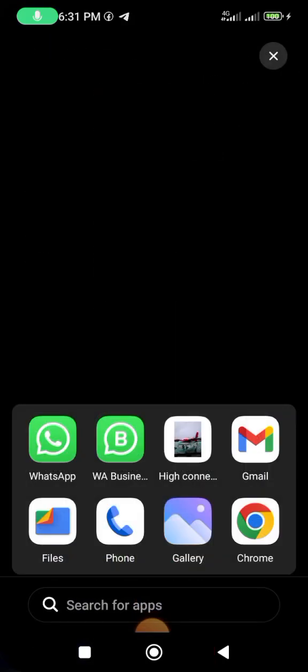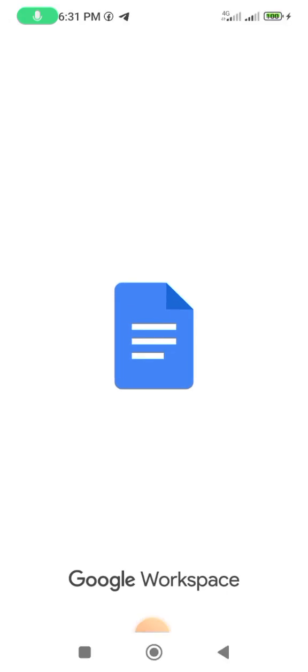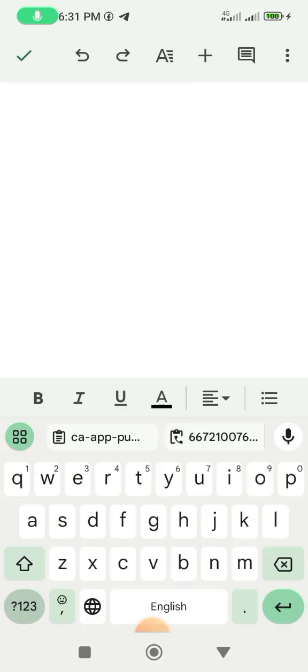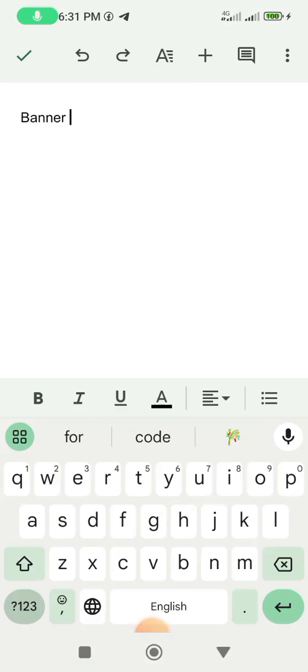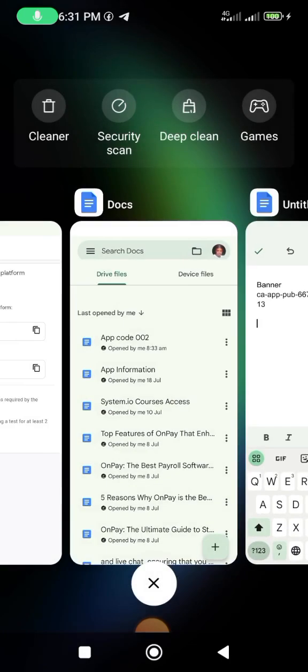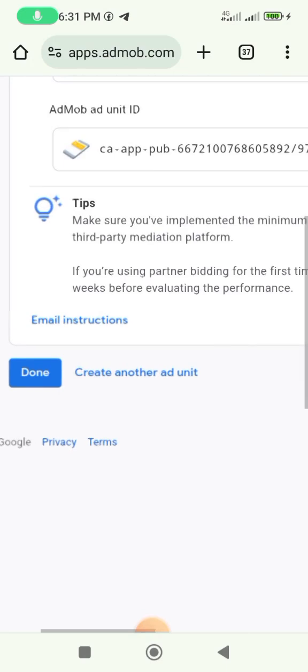Save it somewhere — it could be WhatsApp or anything, but I like using my Docs. So I'll come here, create a new document, write 'Banner' and save it down. Then go back to the browser.